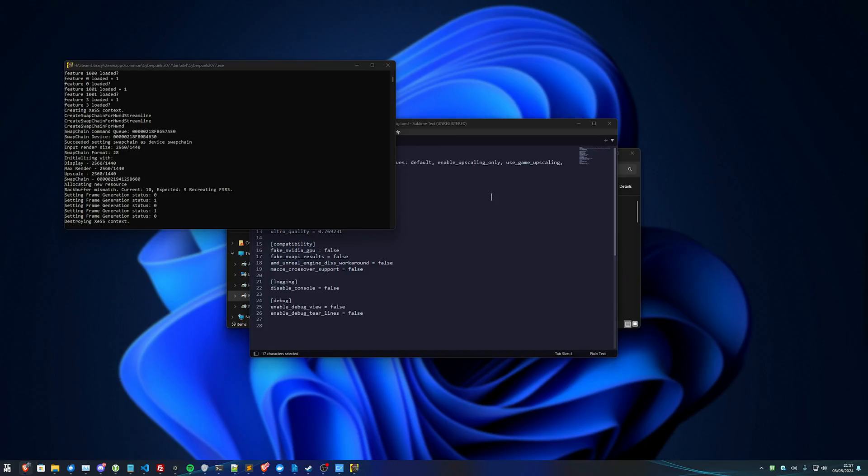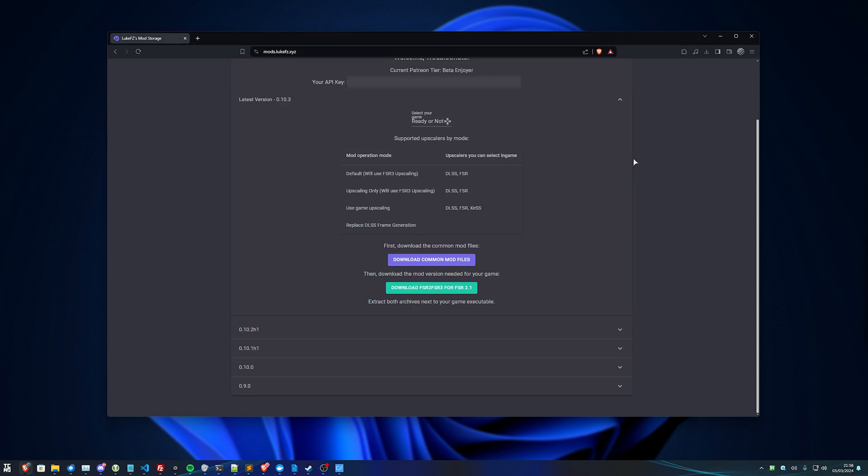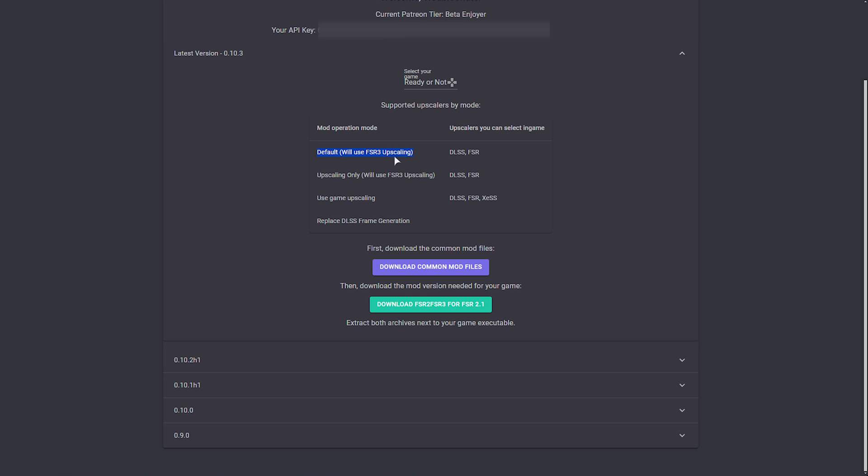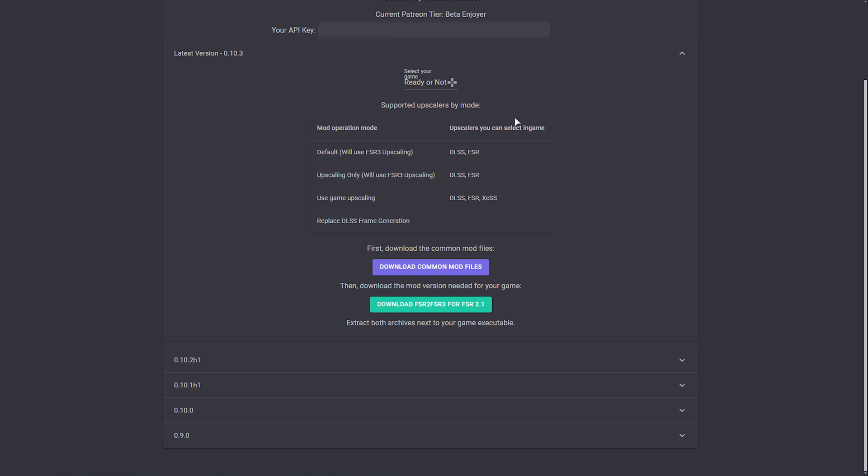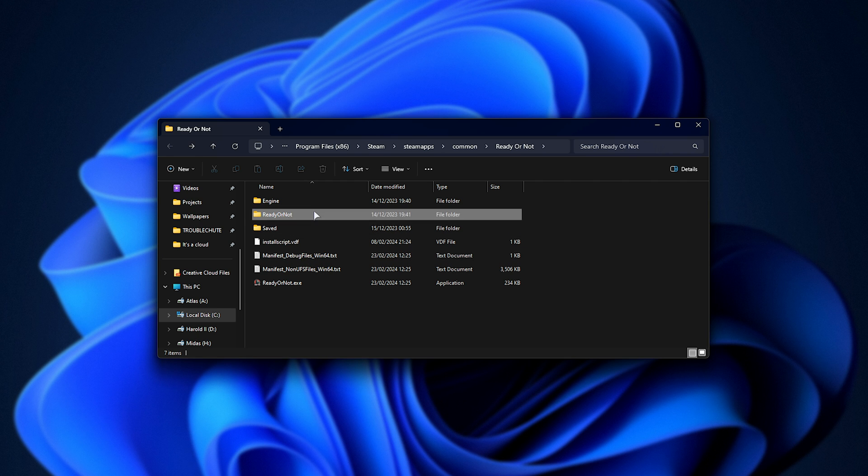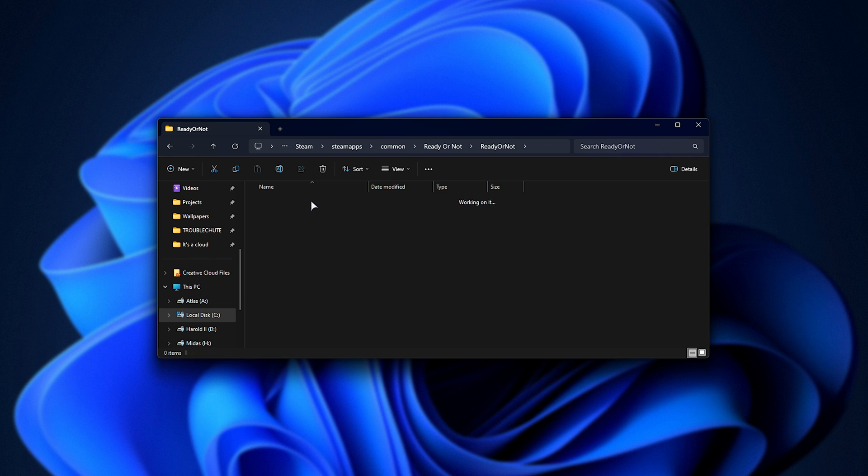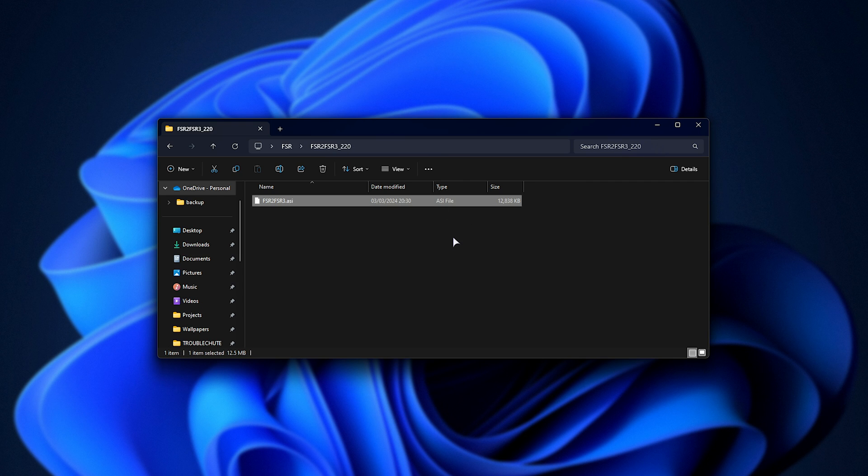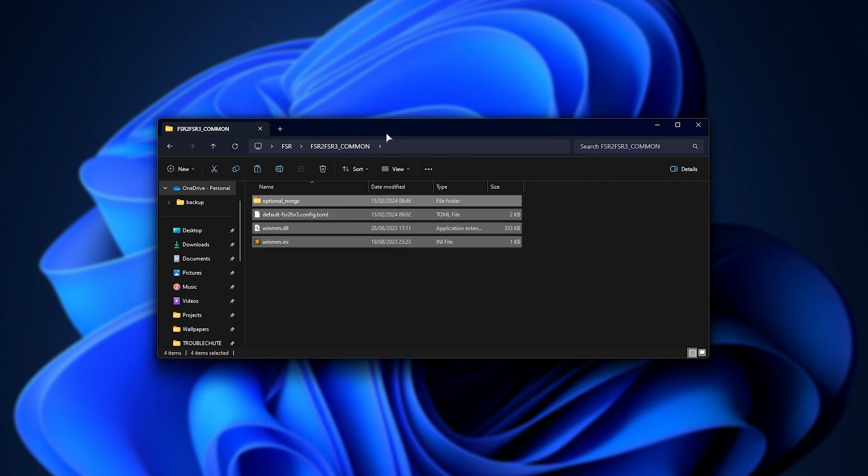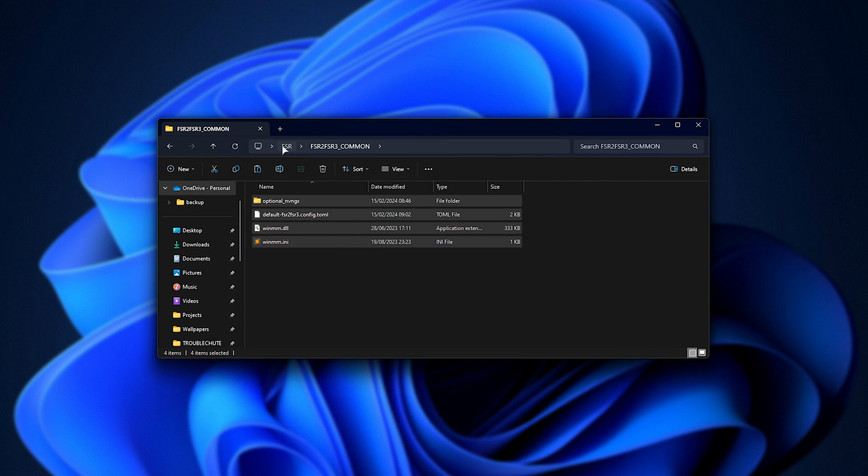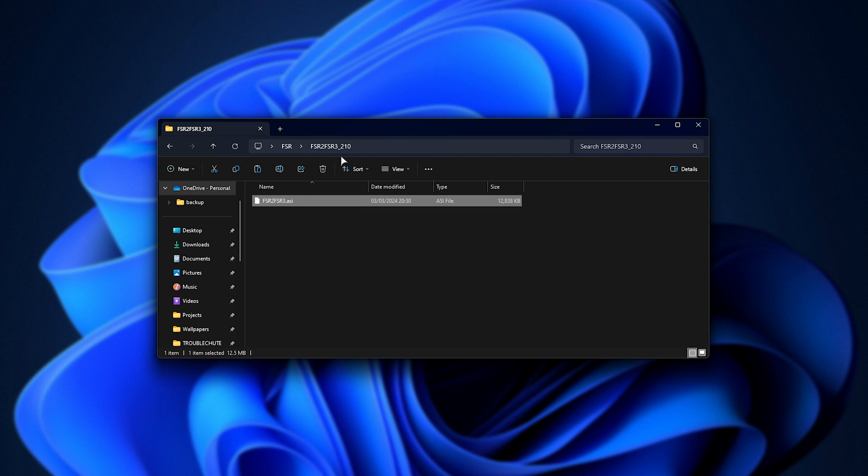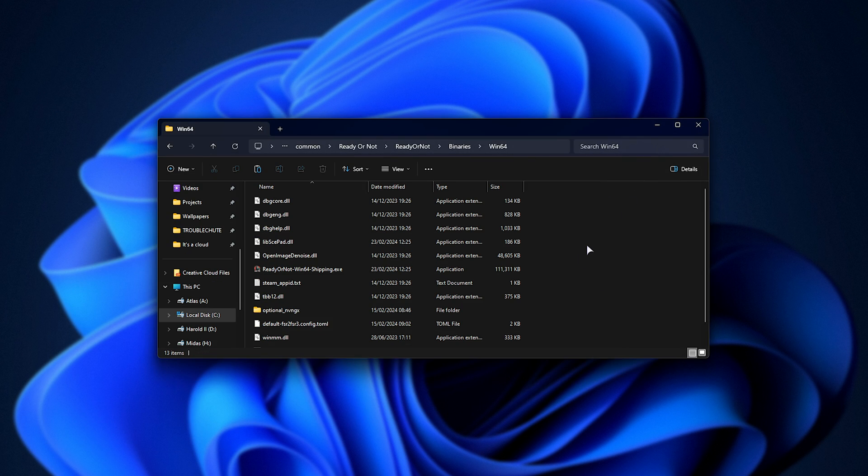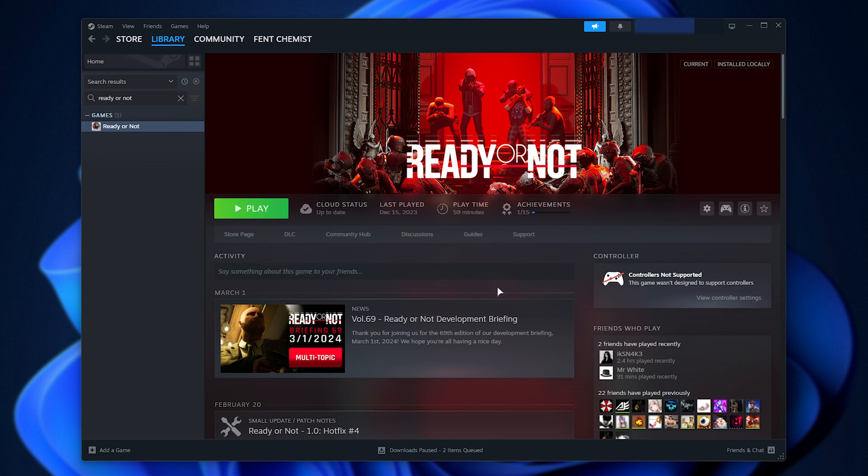Let's choose a different game, and I think I'll be using Ready or Not. This one doesn't have a frame generation option in-game, so we only have these three options: default to use FSR 3 upscaling, upscaling only, and use game upscaling. So once more, we'll be opening the game folder. In here we'll drill into Ready or Not, Binaries, Win64, and in here we have the actual game file. We'll head back to our FSR folder, we'll copy the common files into here, and now we need FSR 2.1 for this game. So 210, copy and paste. There we go, the mod's now installed.